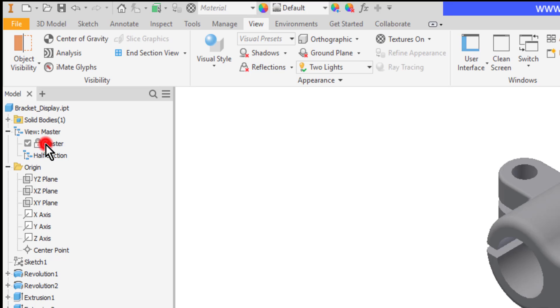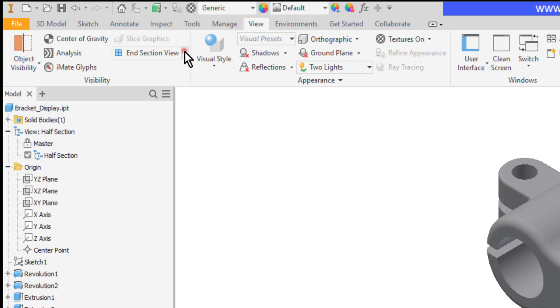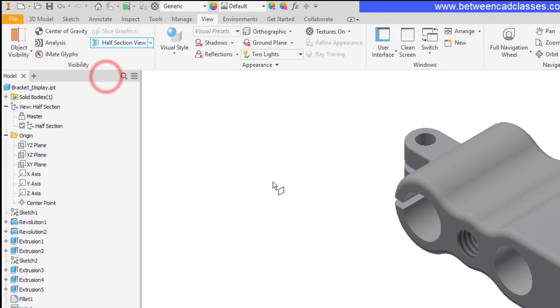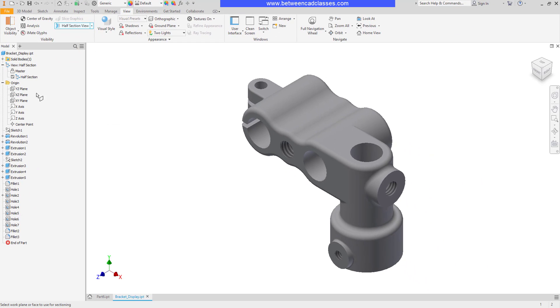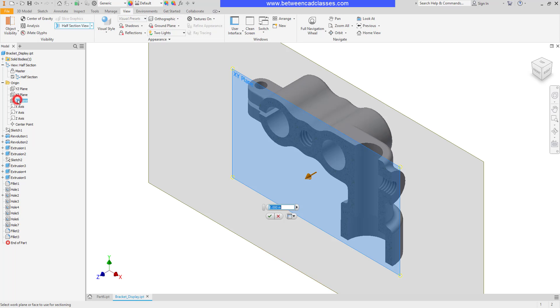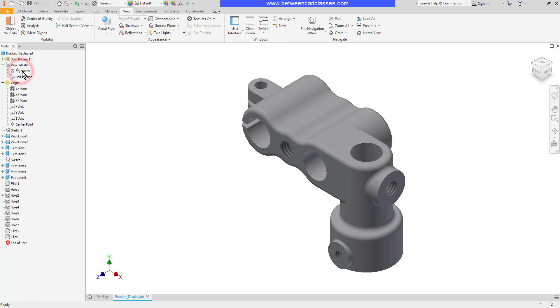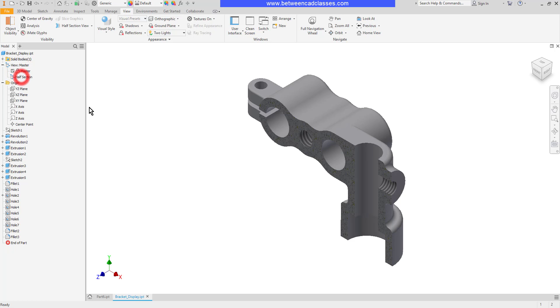And again you can see the check mark here. I can just basically double click on each view to make it current. So while I'm in the half section view I'm going to go ahead and choose the half section view tool again and select the appropriate plane. Then finish. That is now saved as part of this design view. So if I want to go back to the overall part I can double click on master. And if I want to go back to the half section I can double click on half section.